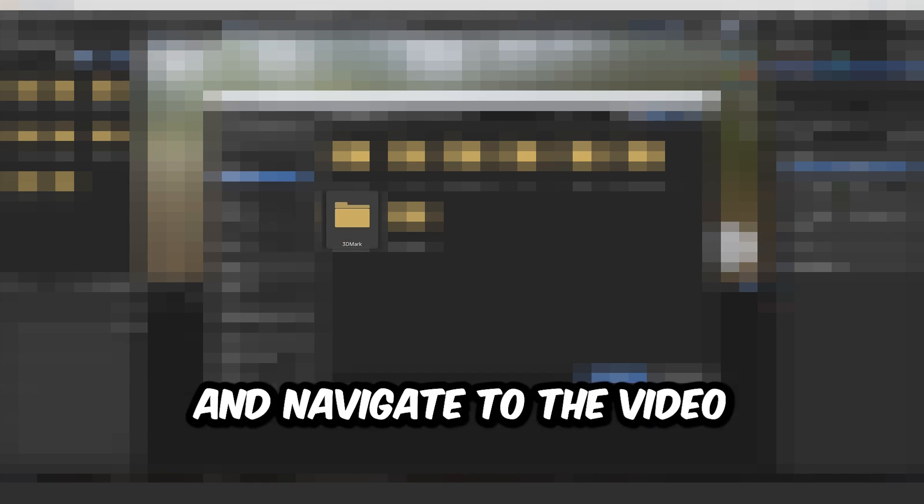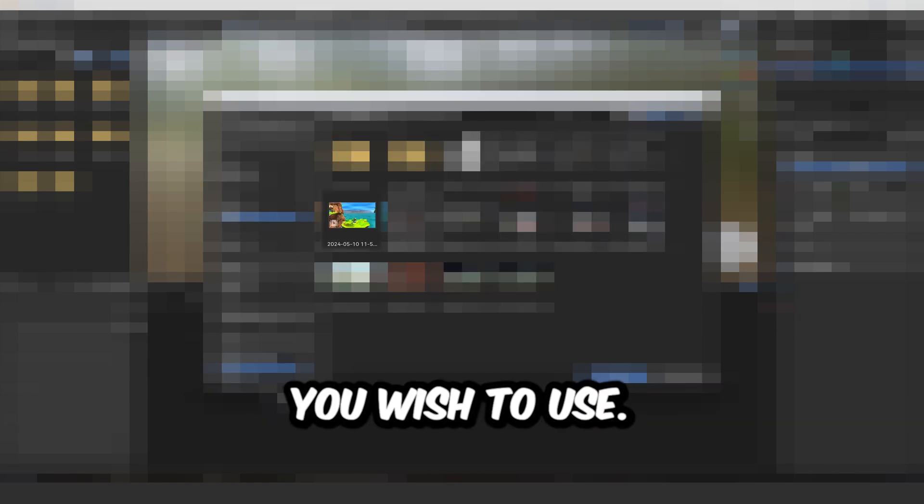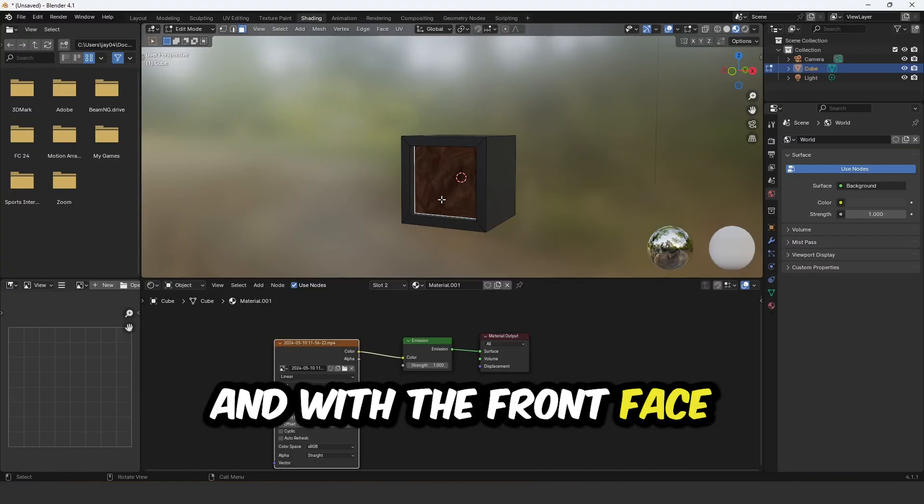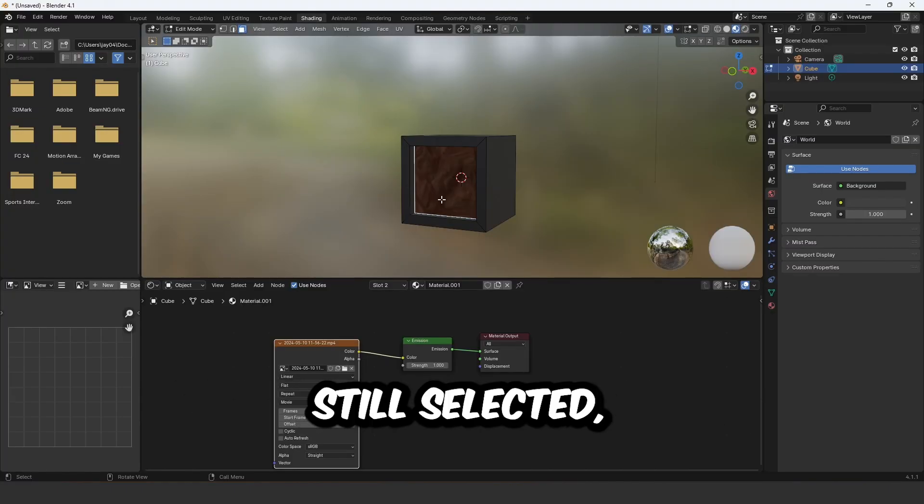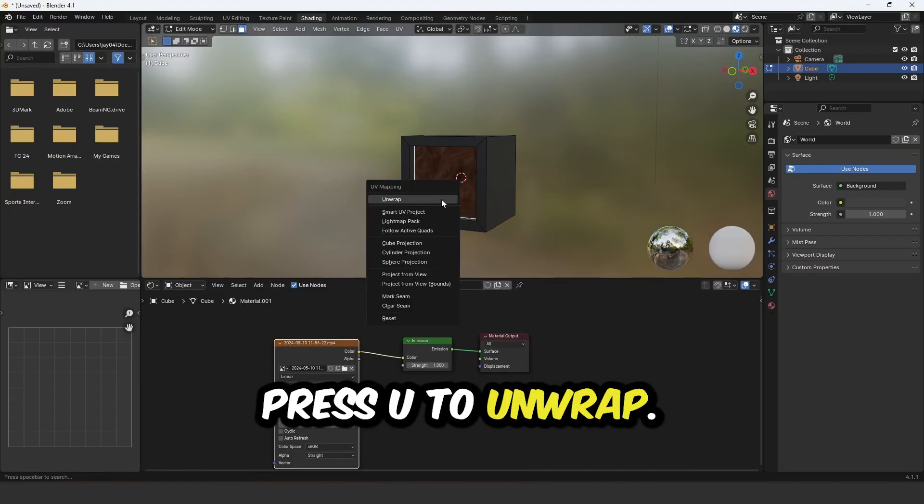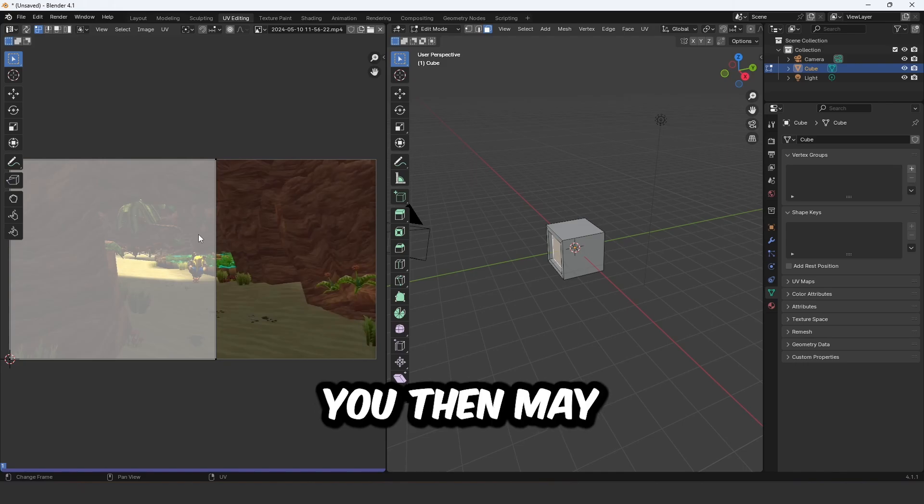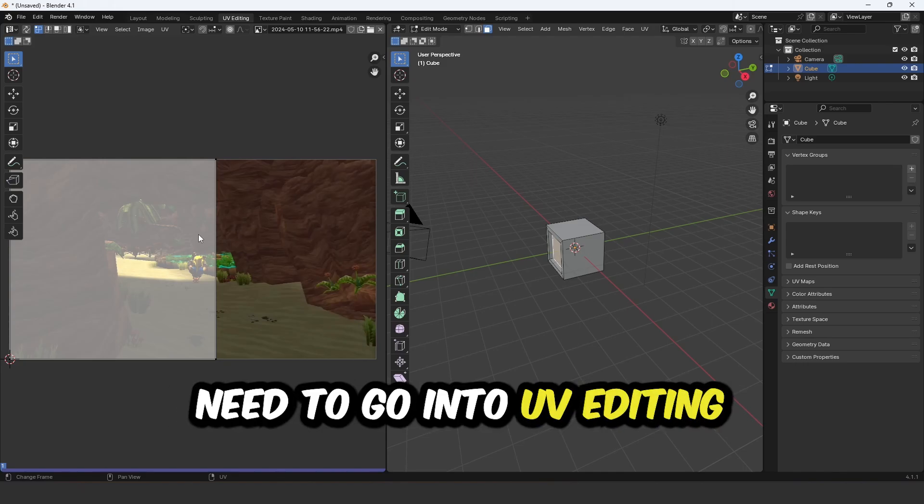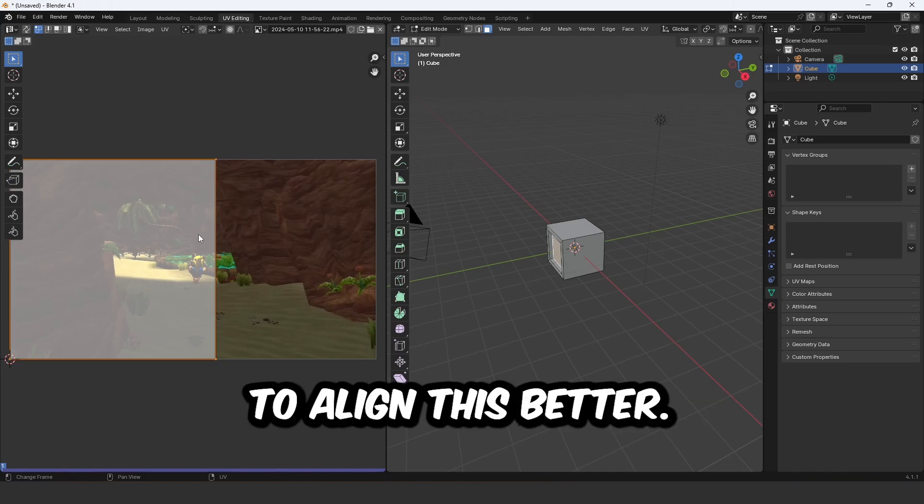Then press Open and navigate to the video you wish to use and with the front face still selected, press U to unwrap. You then may need to go into UV editing to align this better.